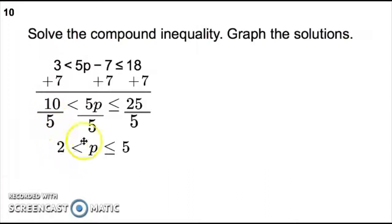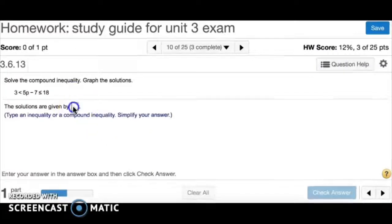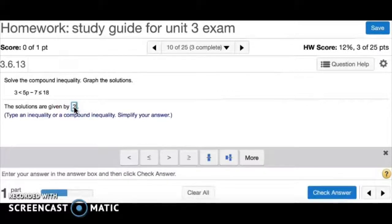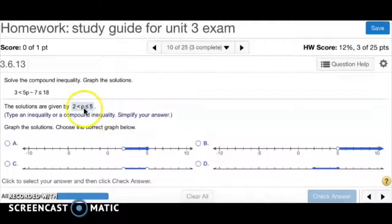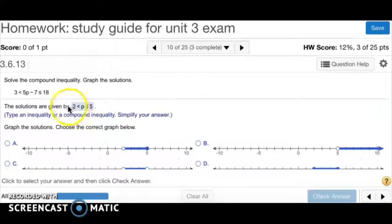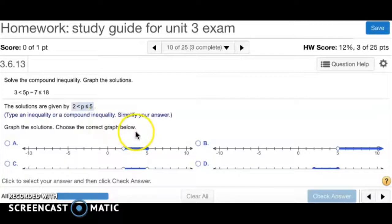10 divided by 5 is 2, 5p divided by 5 is p, and 25 divided by 5 is 5. So now we've got to graph it. We have 2 is less than p is less than or equal to 5 — all the values of p between 2 and 5. Looking at the endpoints, one has a line under it and the other doesn't, so we use an open circle at 2 and a closed circle at 5.